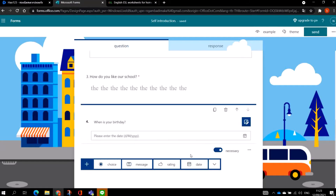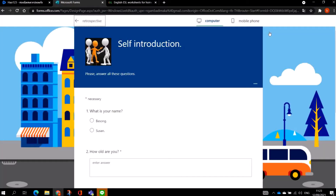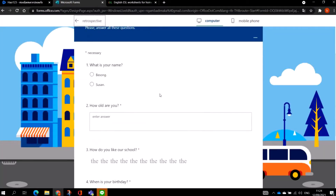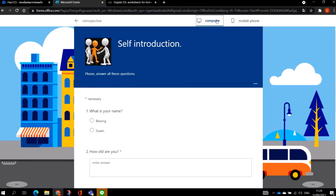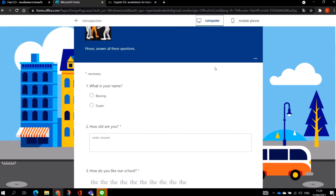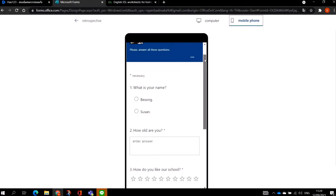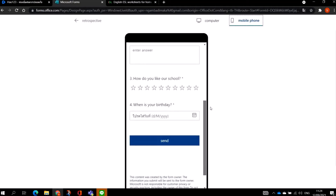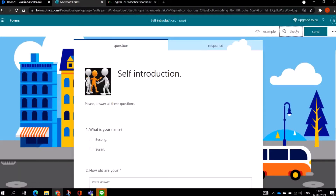As an example, if I want to see how the questions look, this is how they are going to appear on the computer. For students answering on mobile phones, this is how the questions will appear — this is how it looks for those using mobile phones. To come back you click the back button, and you can still go to Themes to change your theme as I explained.